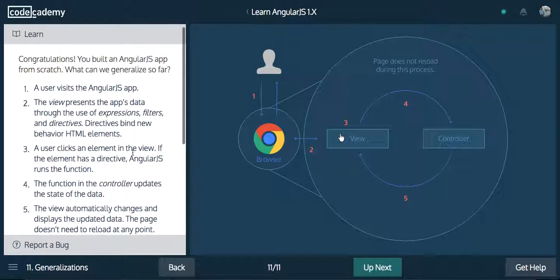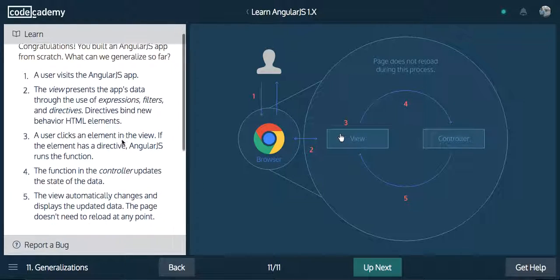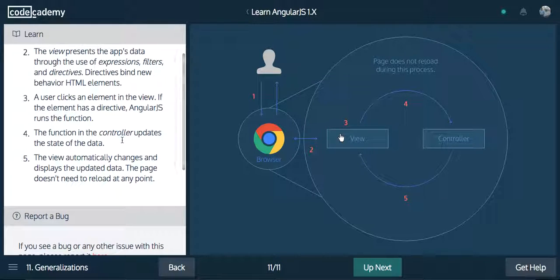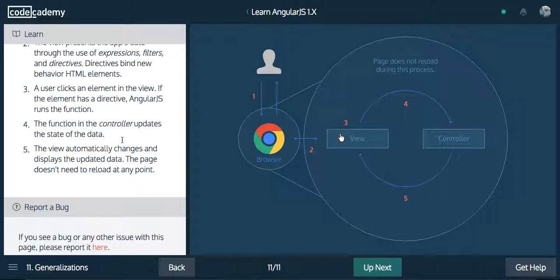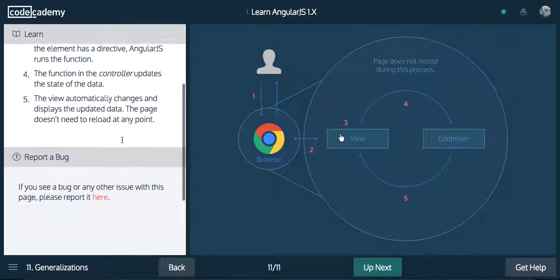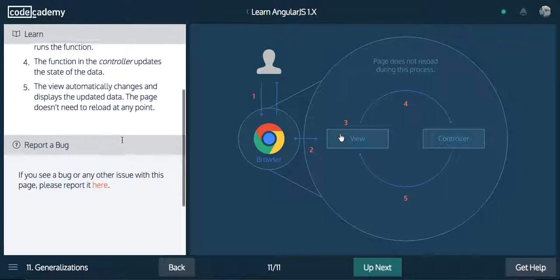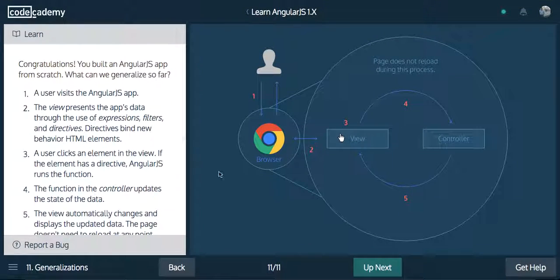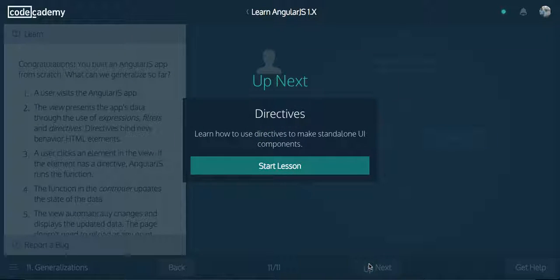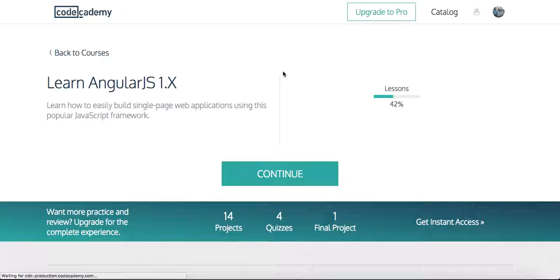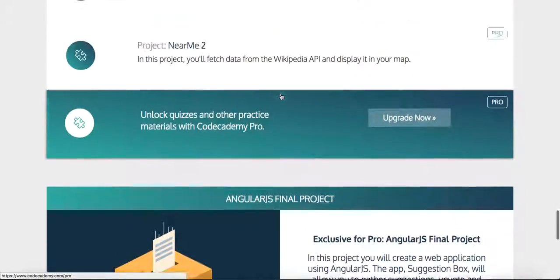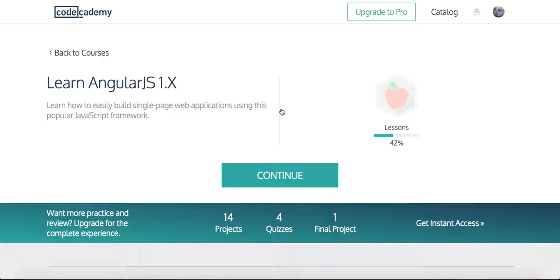Congratulations — you built an AngularJS app from scratch. A user visits the AngularJS app. The view presents the app's data through the use of expressions, filters, and directives. Directives bind new behavior to HTML elements. A user clicks an element in the view — if the element has a directive, AngularJS runs the function. The function in the controller updates the state of the data, and the view automatically changes and displays the updated data. The page doesn't need to reload at any point. Up next is directives — learn how to use directives to make standalone UI components. We are 42% through with three more to go. I hope you guys enjoyed this video — make sure to like, comment, and subscribe. Thanks for watching, have a great day.